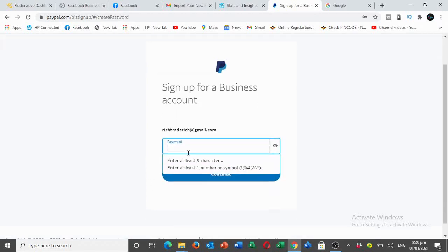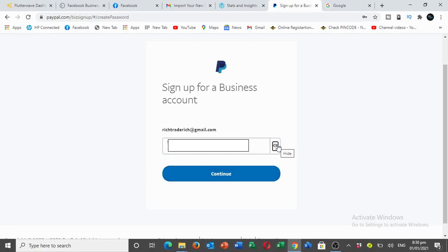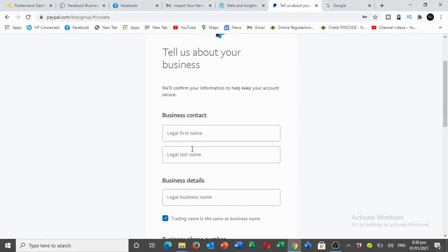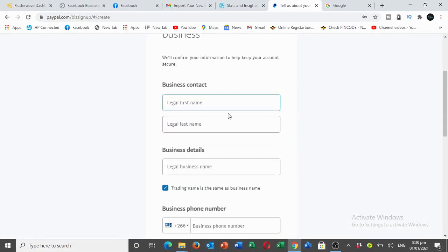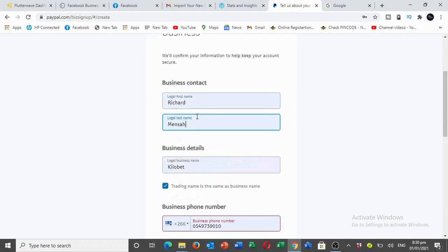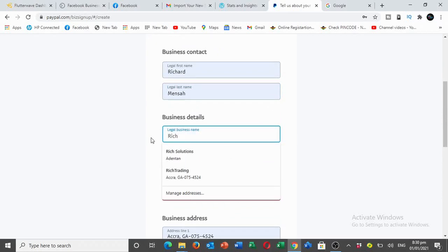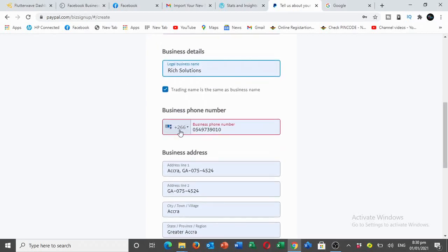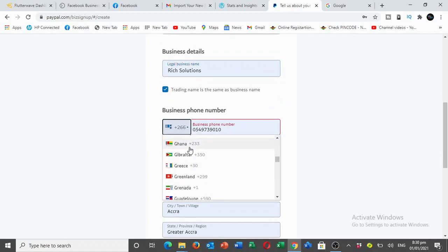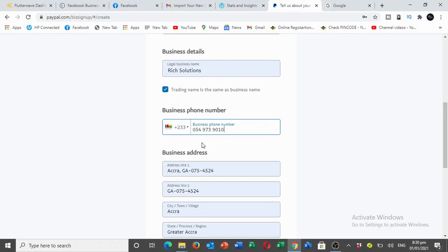They will ask you to create a password with instructions. Make sure there are eight characters long, at least one number and symbols. Create a strong password. After that, just follow the instructions. I'm going to do business name, then I'm going to change this to Ghana. I'm going to use Ghana for now. Make sure that you remove the zero from the start.